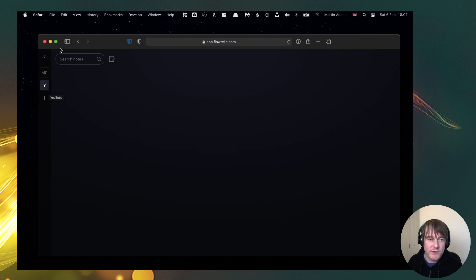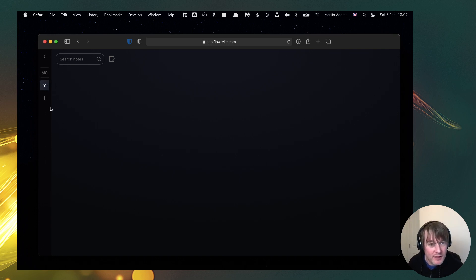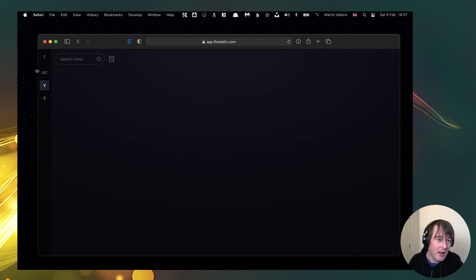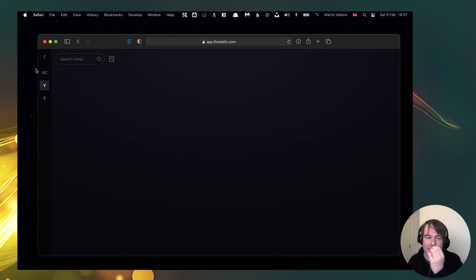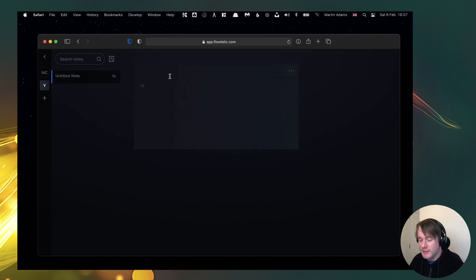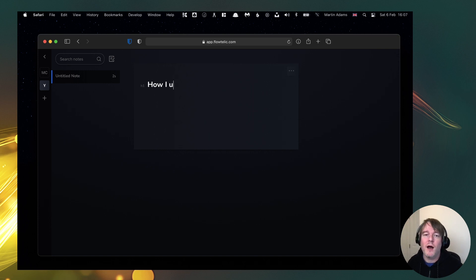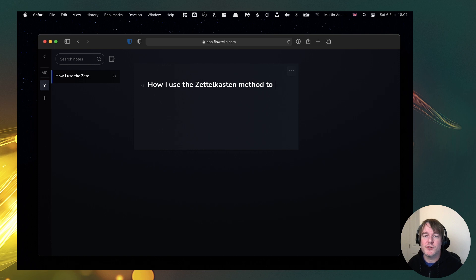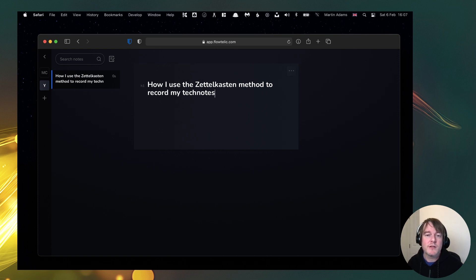This is to just get it working because I very much want to improve on that based on feedback. Wouldn't it be cool if you could upload like a little icon or a graphic or something into that. So let's say I want to create how I use the Zettelkasten method to record my tech notes.